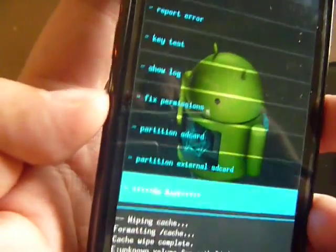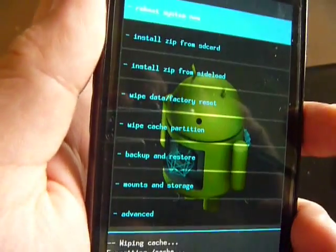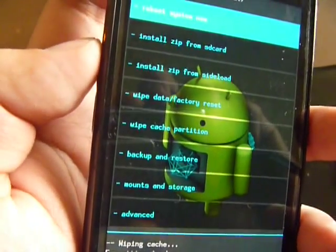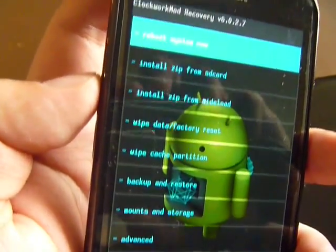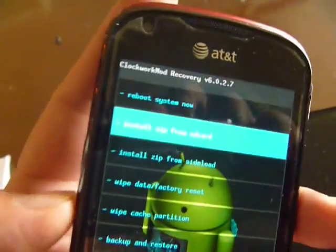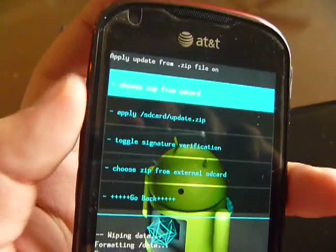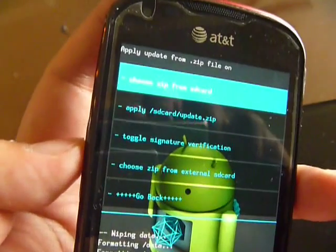So I'm going to go back. Again, we go back to install zip from SD card.